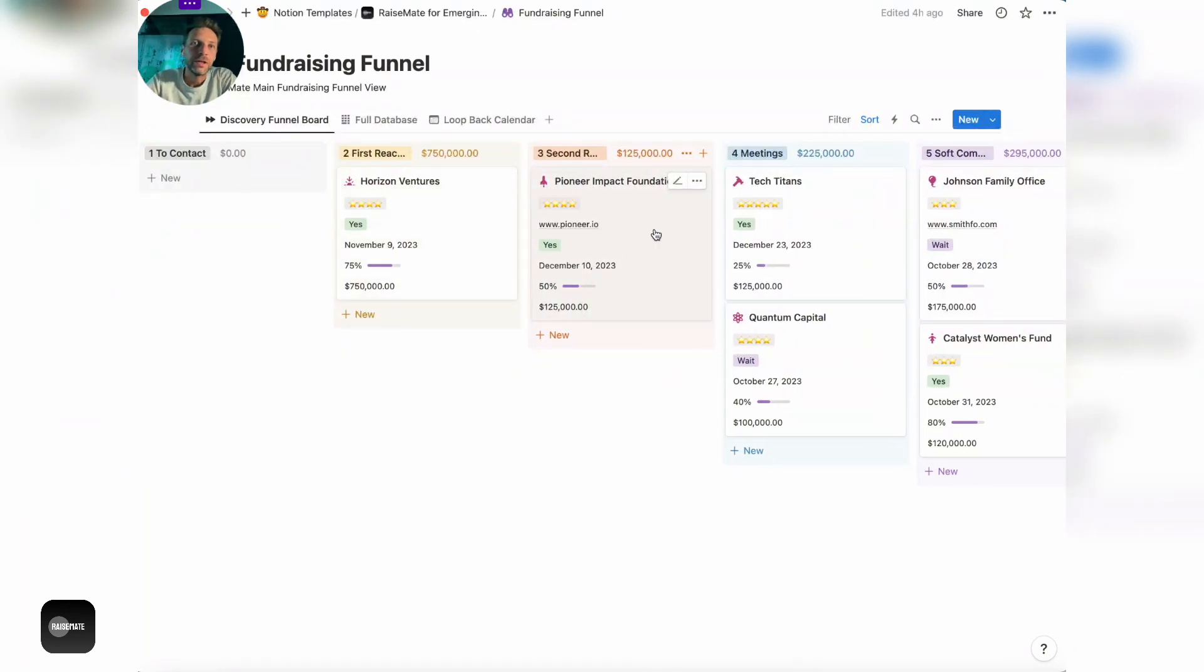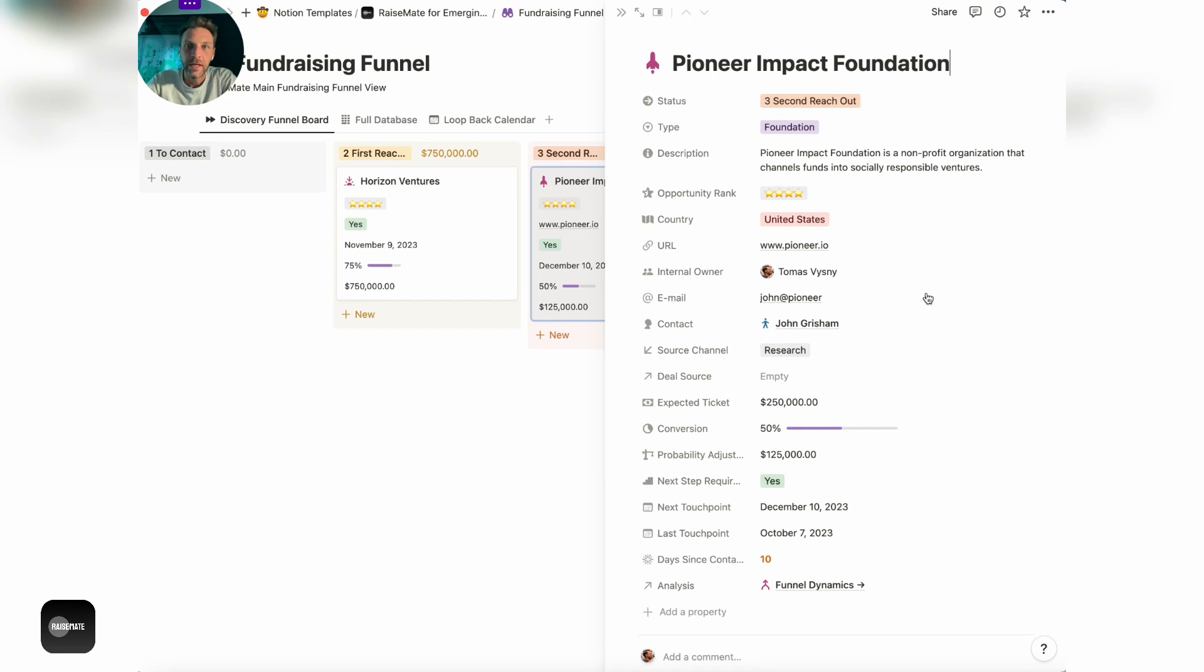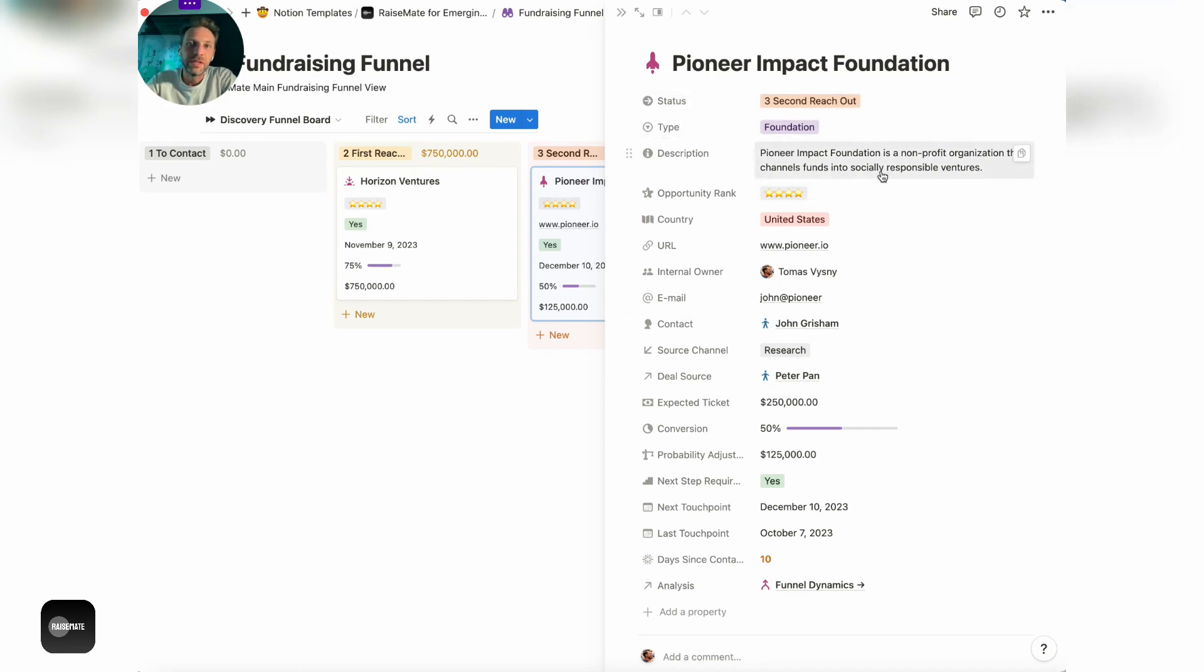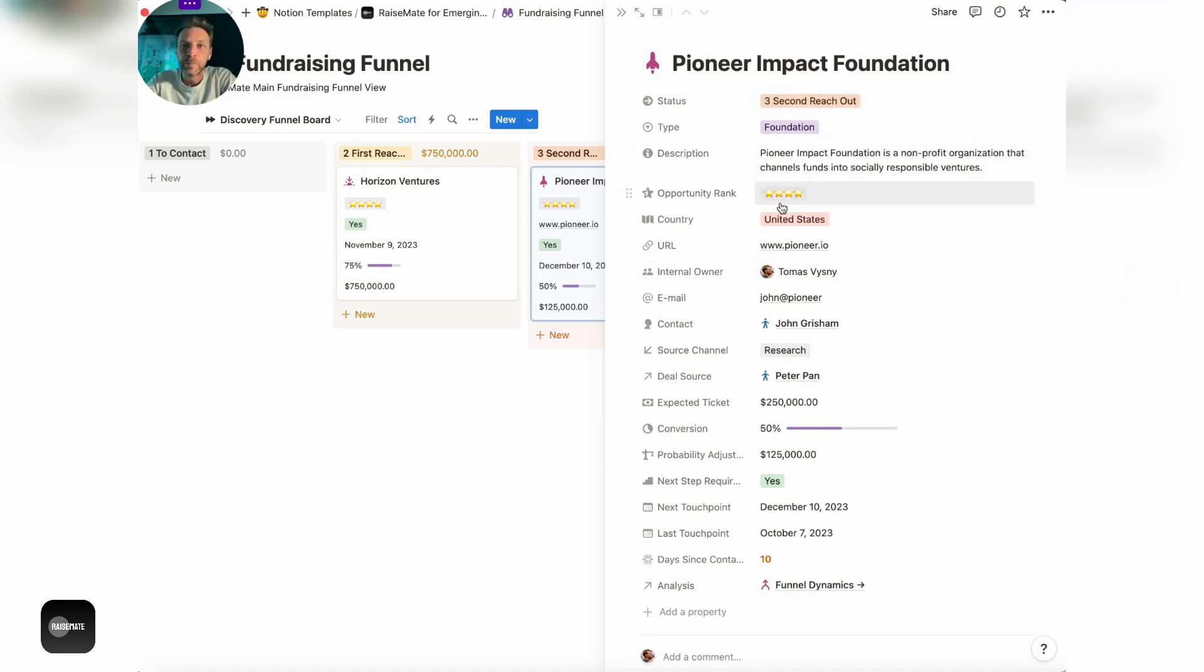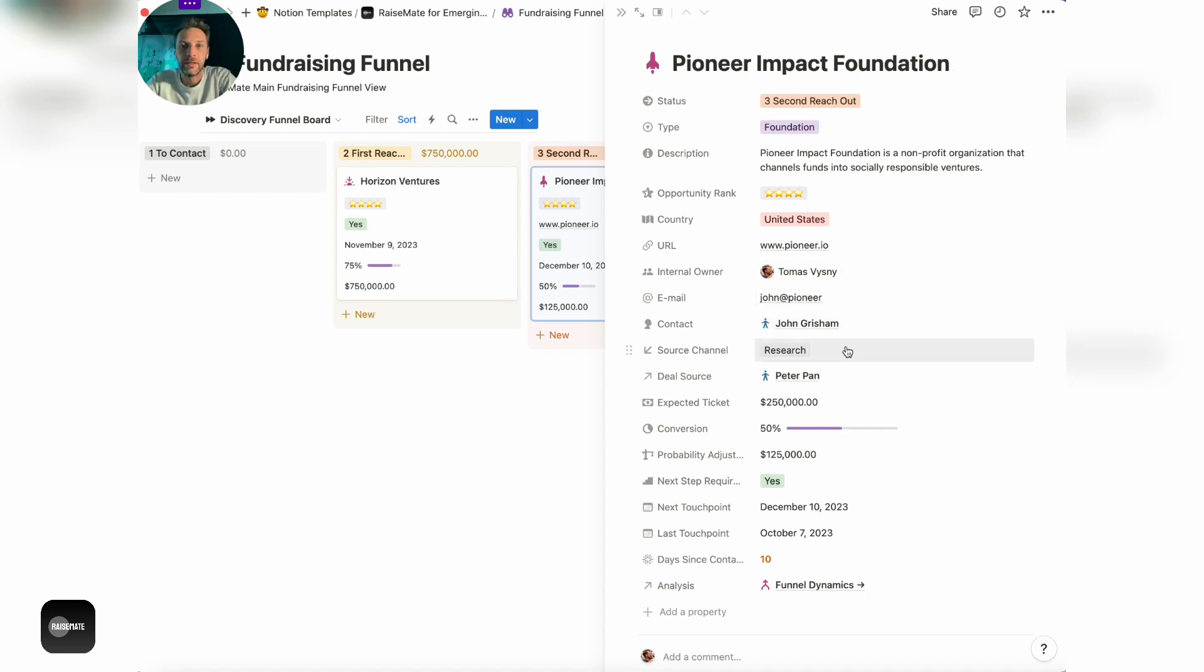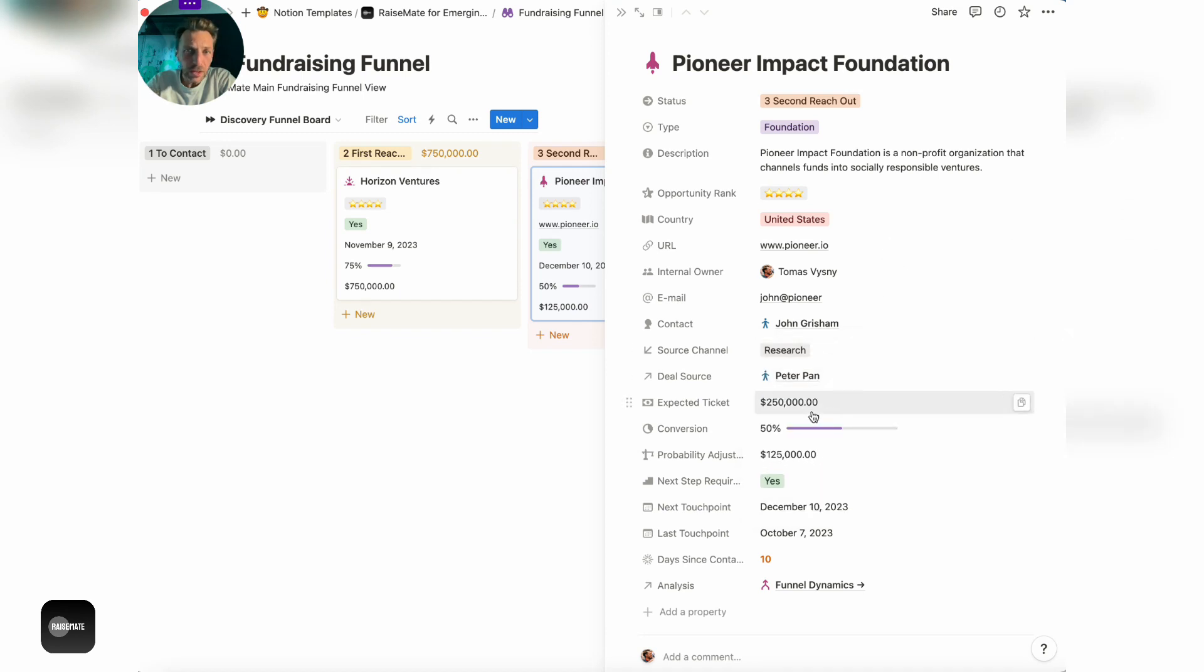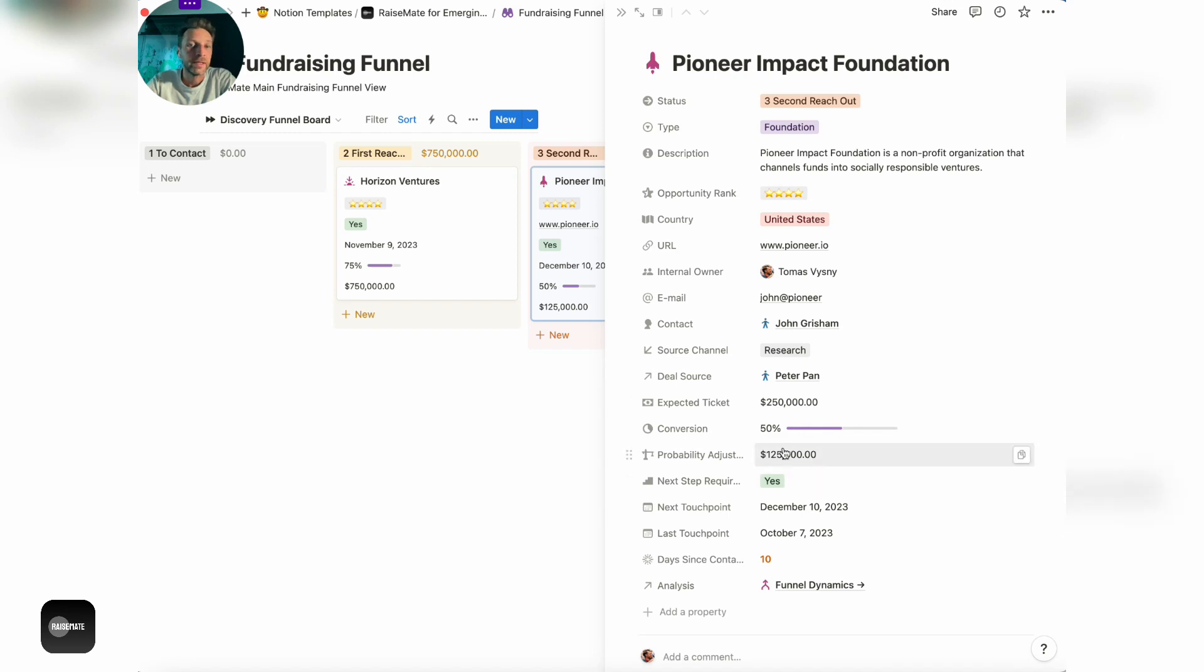Just to give you an idea of all the parameters that you can track for a specific LP, there's quite a lot of them, but I found that it's quite helpful to track all of these or most of these. From the demographics to your subjective opportunity ranking, to being able to track the contact person, obviously, and contact source channel, where the lead came from, to the expected ticket, to probability of conversion, automatic calculation of probability adjusted value of the ticket.